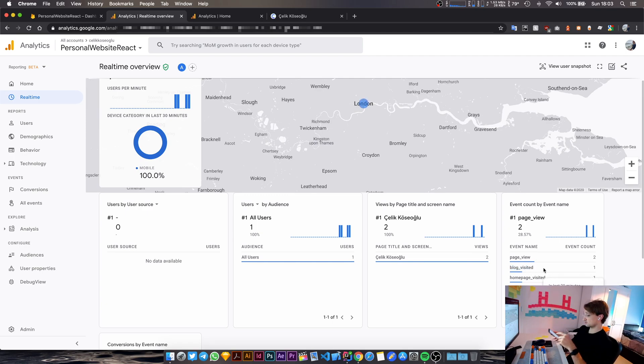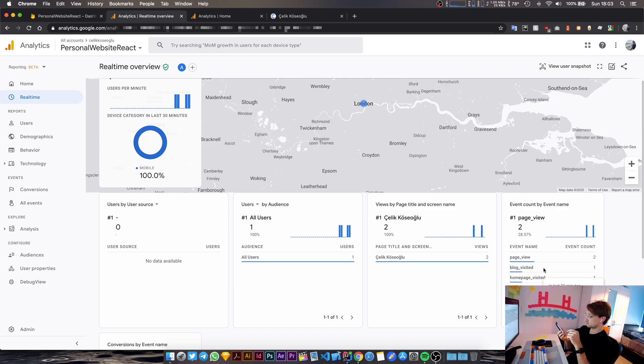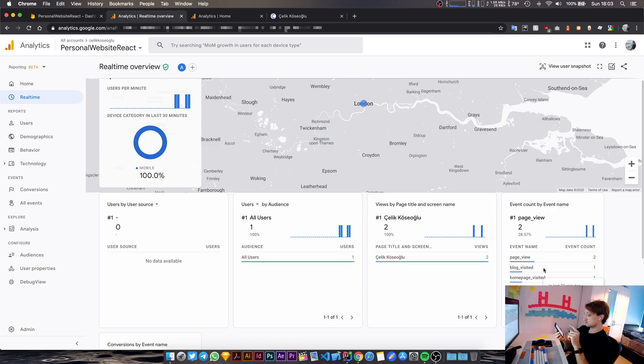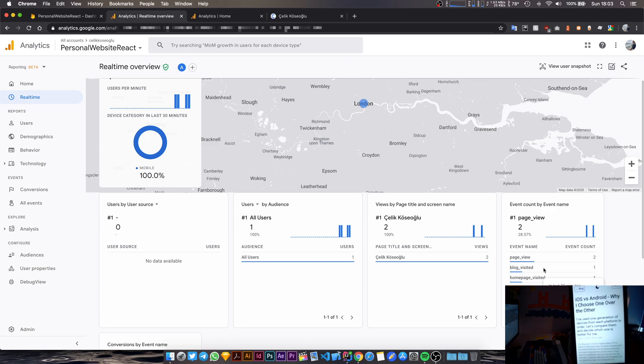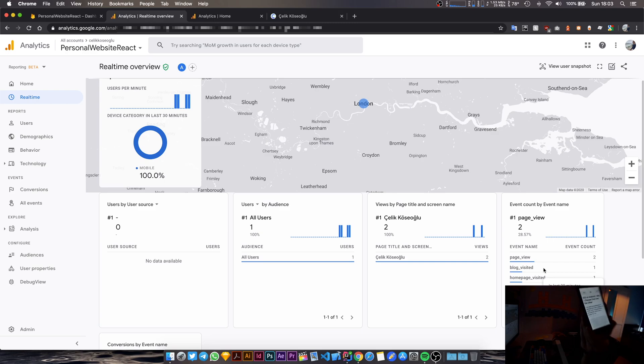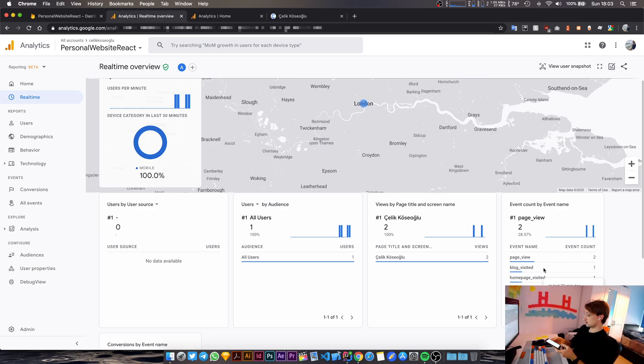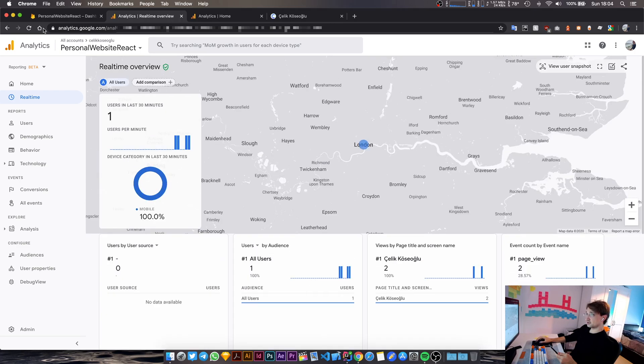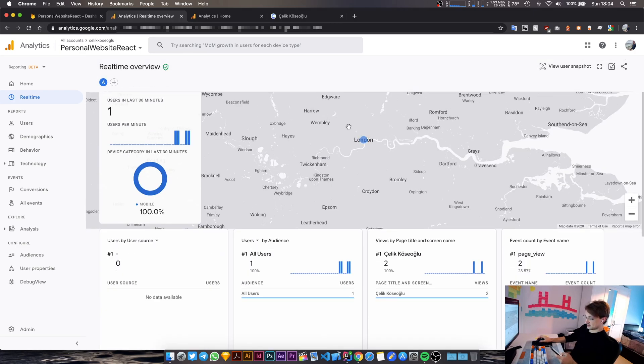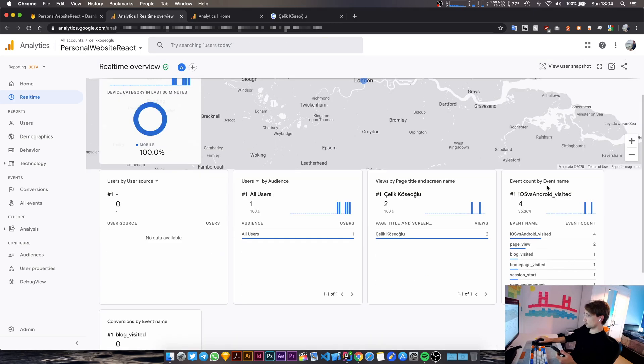And now I'm going to go to iOS versus Android. And now I'm going to go into the iOS versus Android blog that I have. So I tapped onto the blog. Now it's loading. Okay, you can see it on the screen now. And in just like 30 seconds, we should be able to see this event in here now. So we are going to see the name of the blog and underscore visited in here. Okay, so let's just wait and see. Okay, there you go. This just came in. And we have iOS versus Android visited.